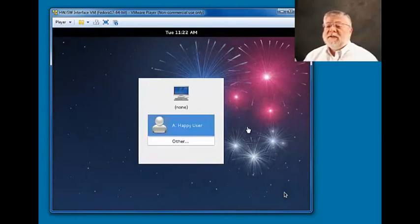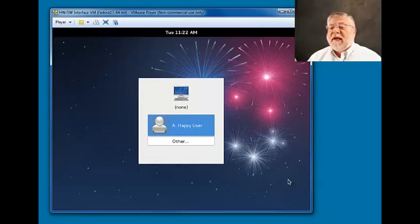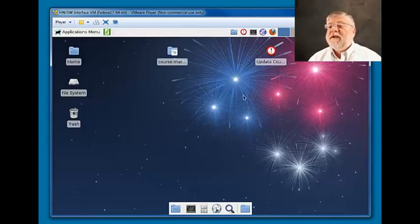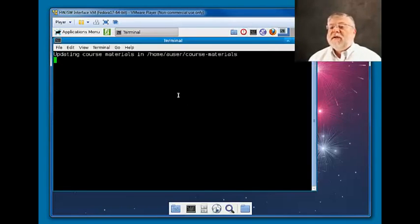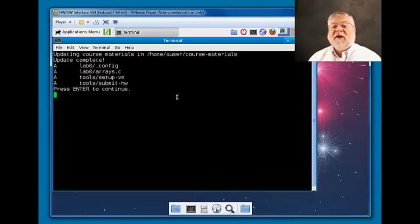When the installation is completed, we'll see a window onto our virtual machine and a login for our default user, Happy User. If we click on that, it brings up a screen with a few icons at the top and a menu bar. One of the first things you'll want to do is click on the exclamation point icon. This is a little script we've included that updates all the course materials, so I've just updated them to get started on the first laboratory assignment, lab zero.